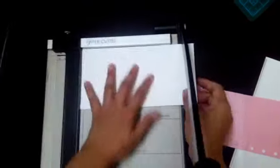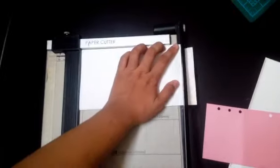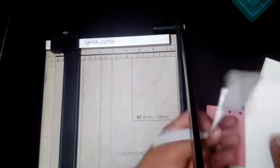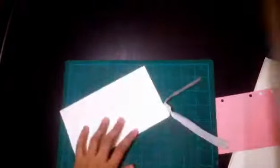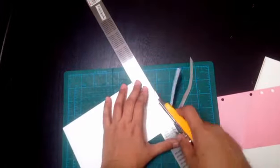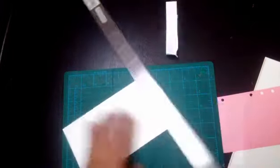But when I cut it, the bottom part did not cut well because it is so thin. So I decided to go back to using the cutting mat, steel ruler, and box cutter to cut the rest of the paper inserts.